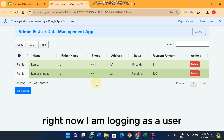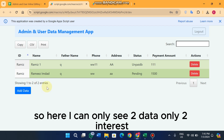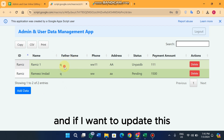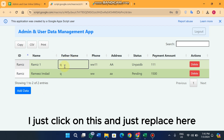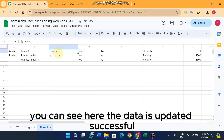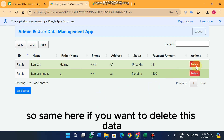Right now I am logged in as a user. In my Google Sheet I have three entries, but here I can only see two — only the entries for the username 'Ramis'. If I want to update one, I just click on it, replace the value, and the data is updated successfully in the sheet.